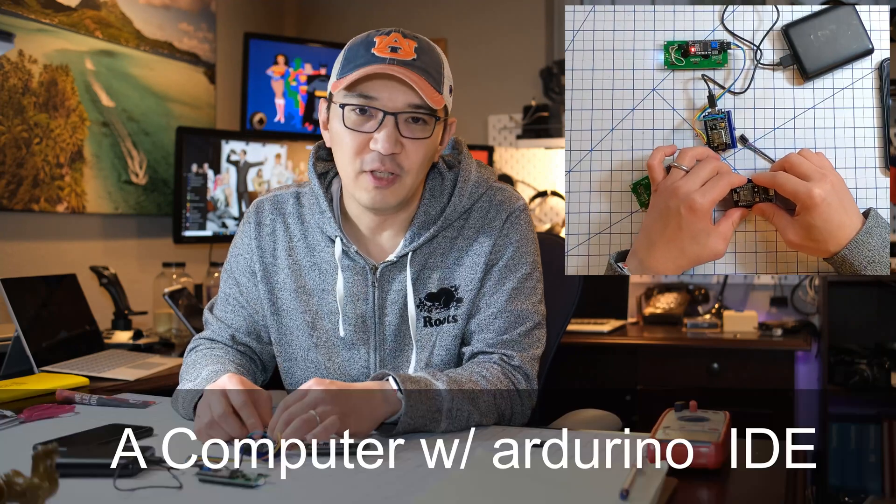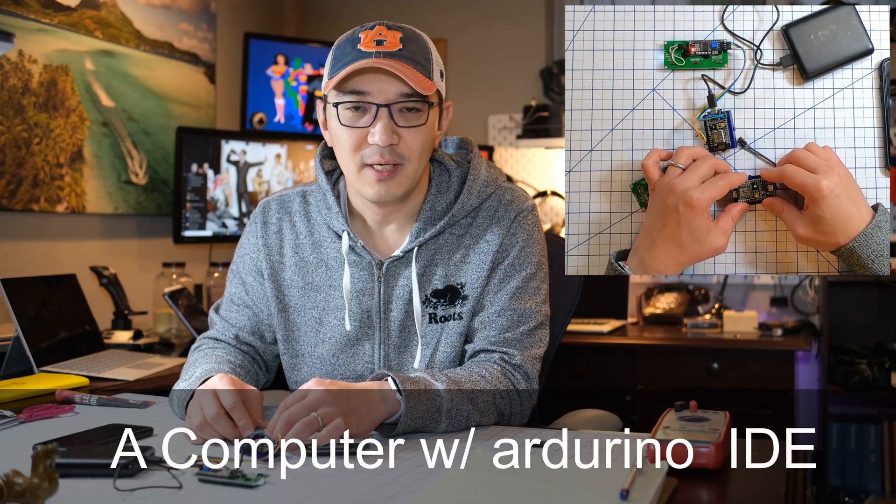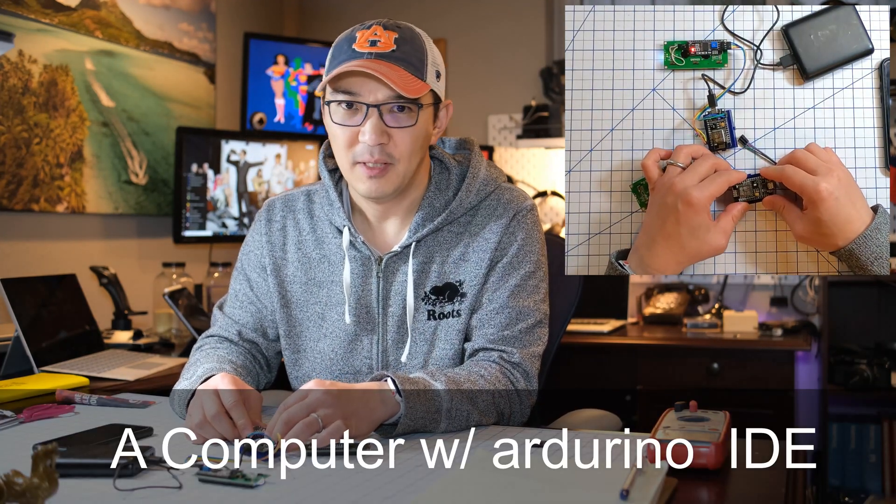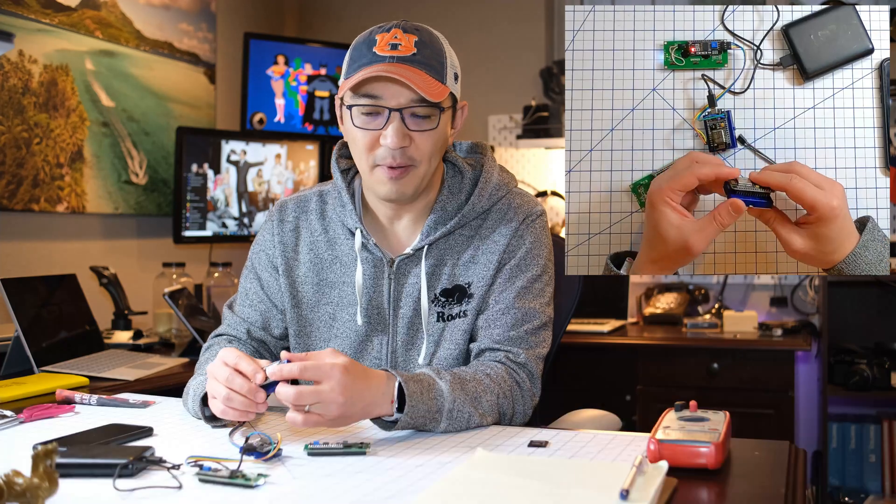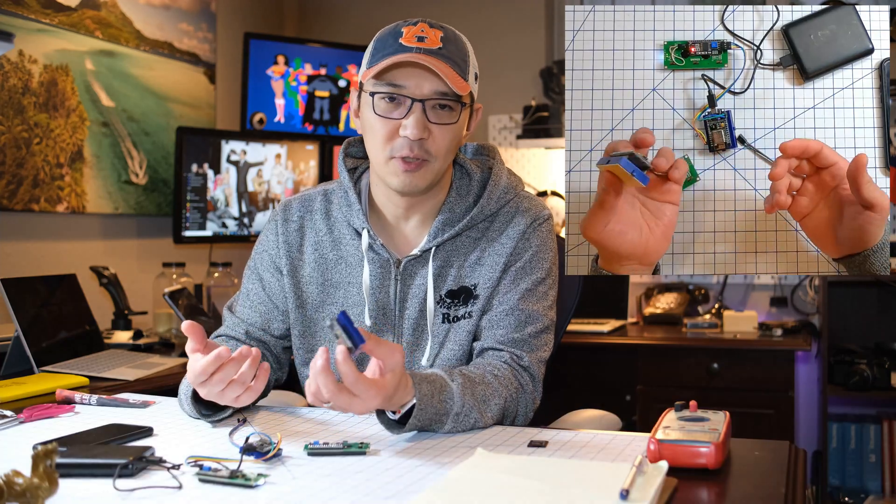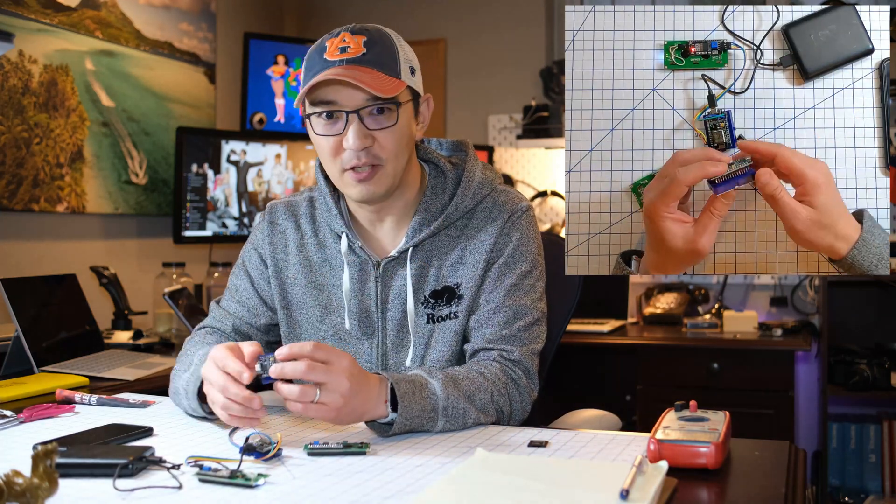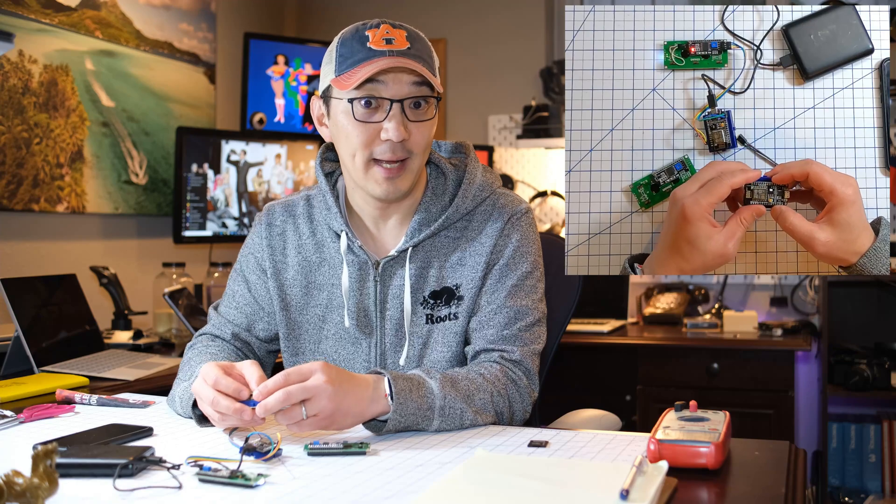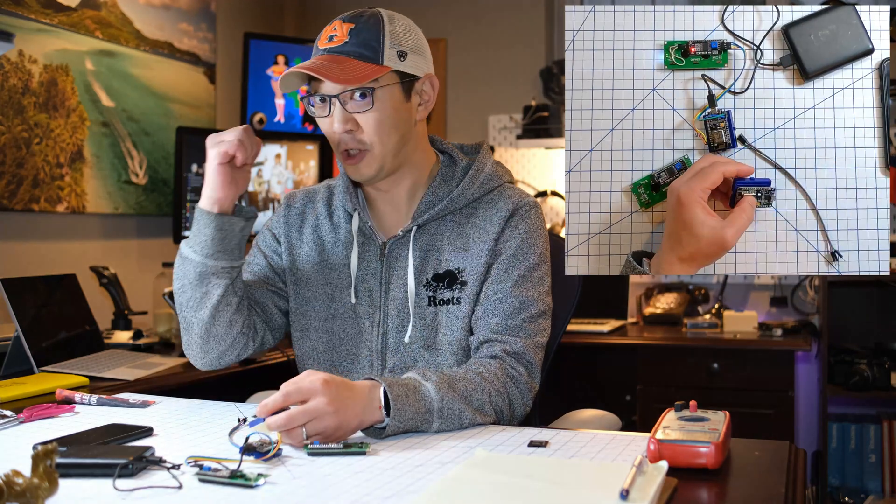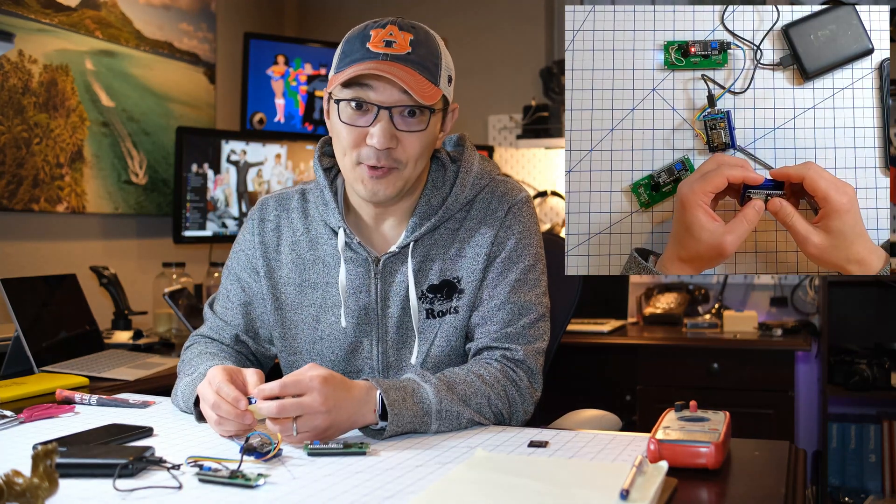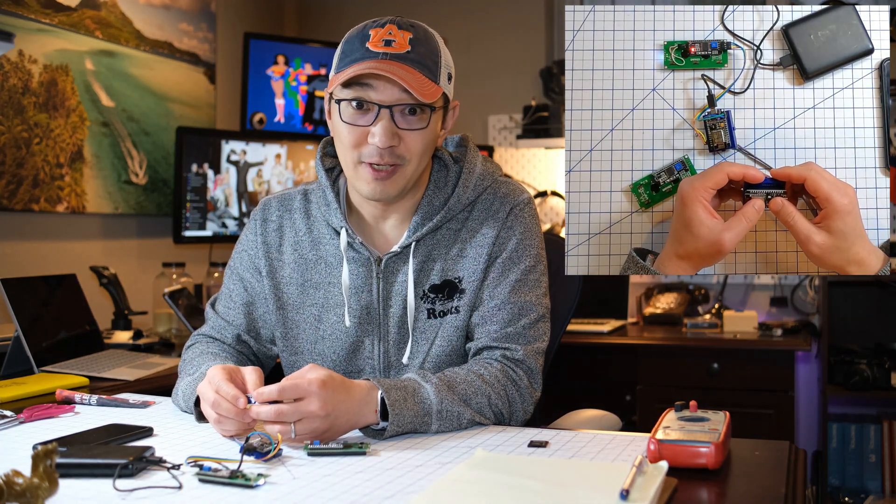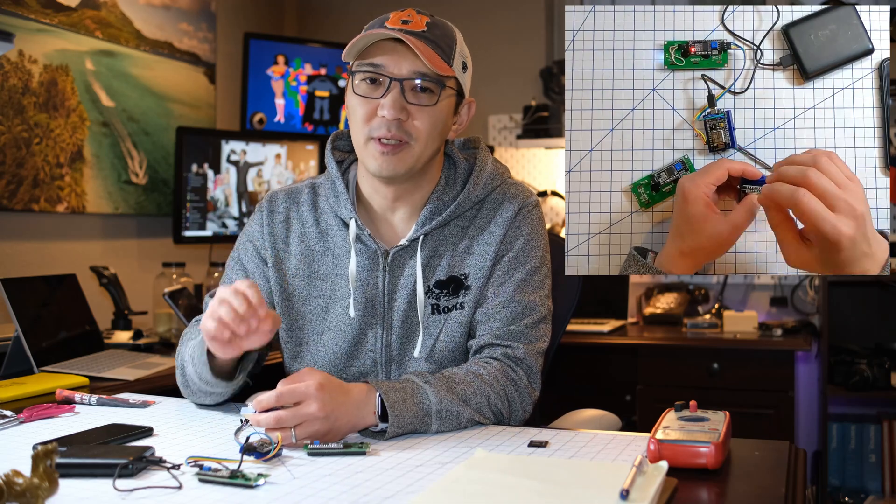And finally, you need a computer to program this, but the actual physical hooking up of it is so simple. No soldering, nothing. Everything is just done right here. So I'll show you right now and then we'll go to the computer and do the programming portion of it, which is also really, really simple.